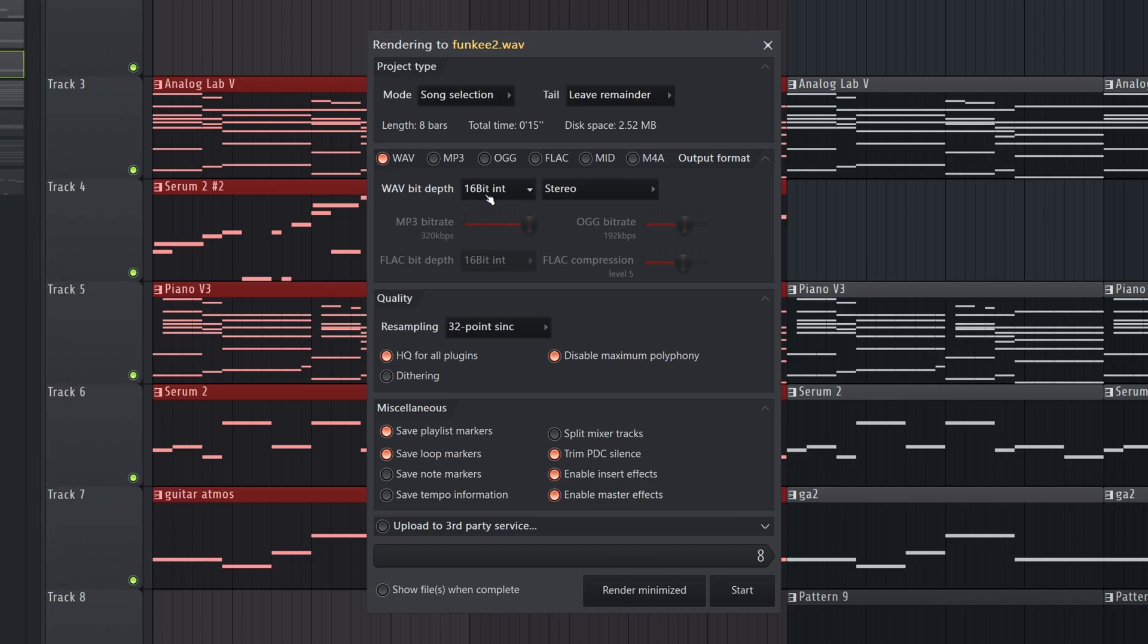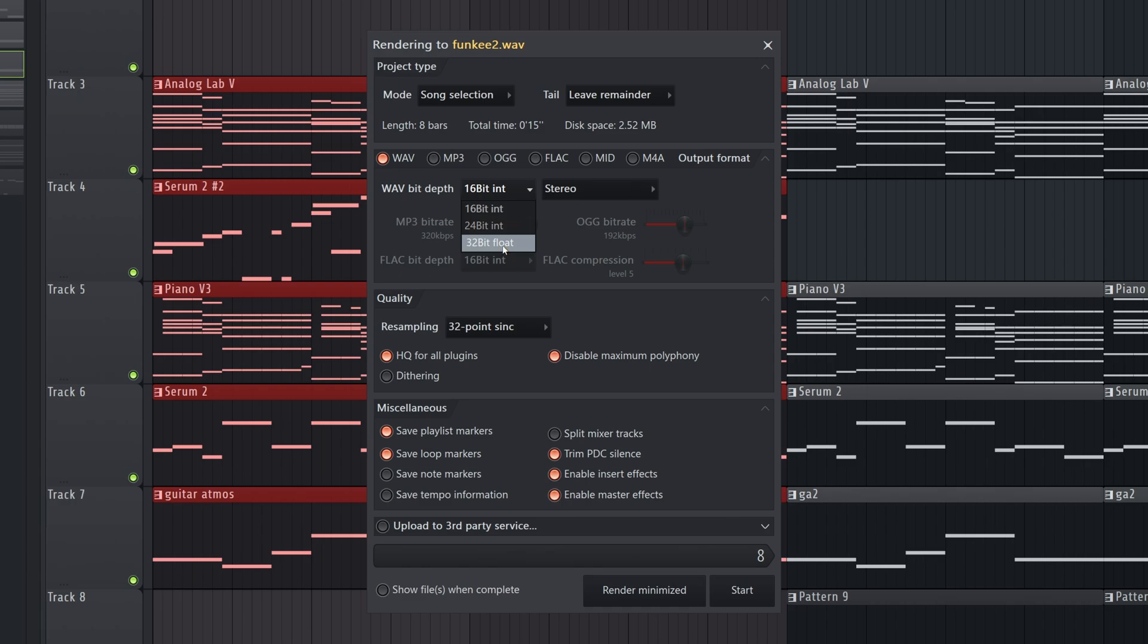Now, for bit depth, typically 16-bit is what you're going to do for a full song. This will be what you export. You'll want to use 32-bit float if you're doing something like stems, or basically just audio files that you're going to use again in some form. But for regular music, 16-bit is totally fine.